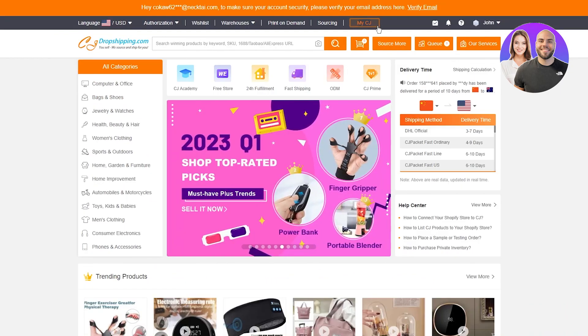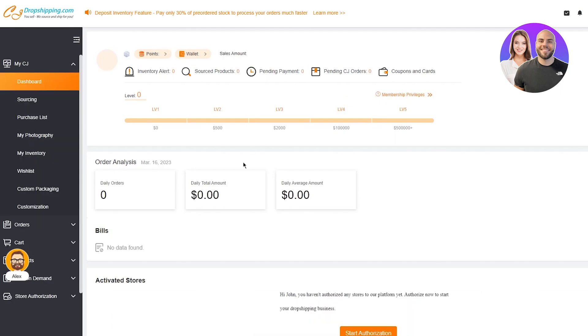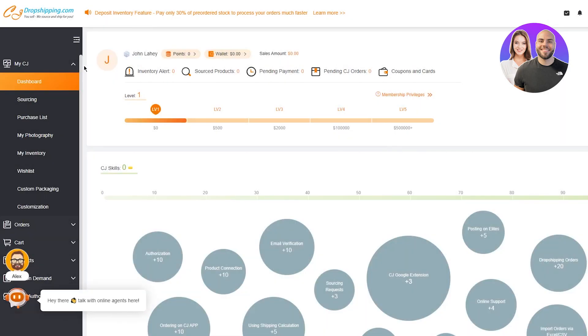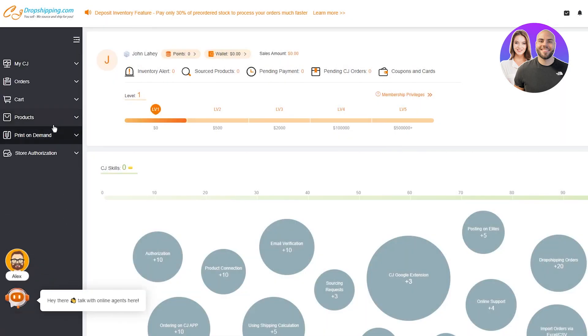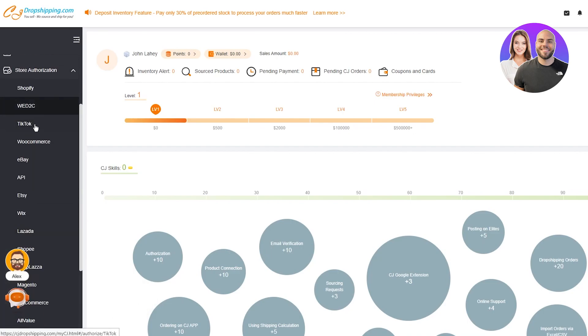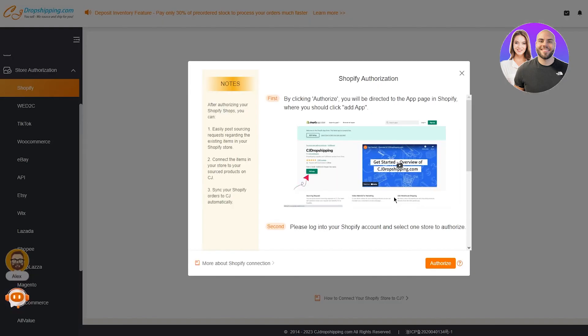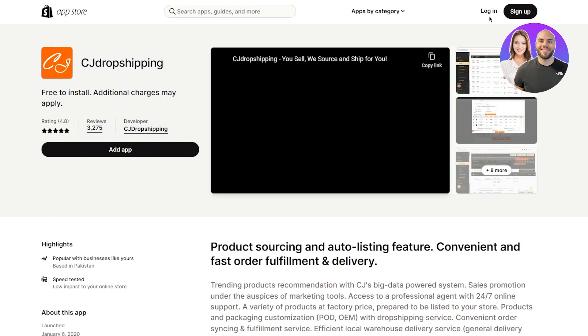So for that, what you're going to do is go on My CJ. Once you go on My CJ, they're going to bring you to the whole CJ dashboard. So here we are. Now what you're going to do is come down here where it says store authorization. We're going to click on that. You see all these stores, but on the number one list, you're going to see Shopify. So we're going to click on Shopify and here it says you haven't authorized any stores yet. Authorize your store to activate one-click product listing and automatic order fulfillment. So we're going to click on add store by clicking authorize. You will be directed to the app page in Shopify, where you should click add app. Then please log into your Shopify account and select one store to authorize. So I'm going to click on authorize.